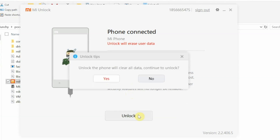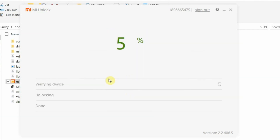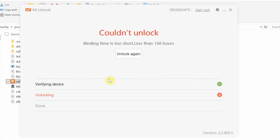Now click Unlock. It will warn you that unlocking the bootloader will clear all data — click Yes. It will then verify whether the bootloader can be unlocked. Once verification finishes, either your device will unlock or you may get a message like I did saying the binding time is too short and you need to wait 168 hours — meaning seven days. There is no way to bypass this wait.